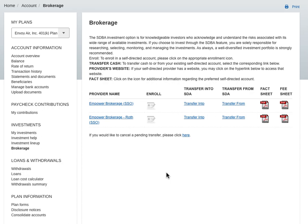If you're at Empower Retirement, particularly for Envoy, this video is for you. If you have questions let me know. It's a pretty simple process but it's definitely not intuitive. I had to call in to find out this information.